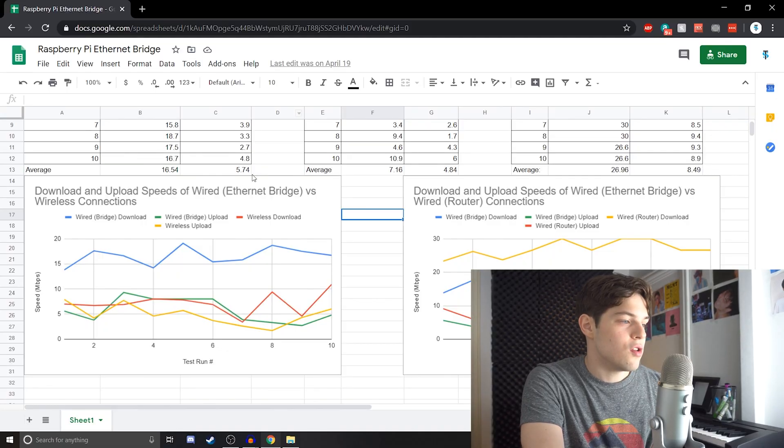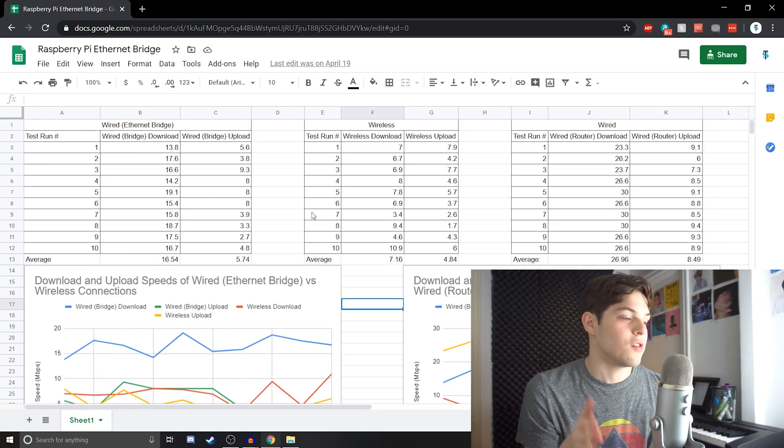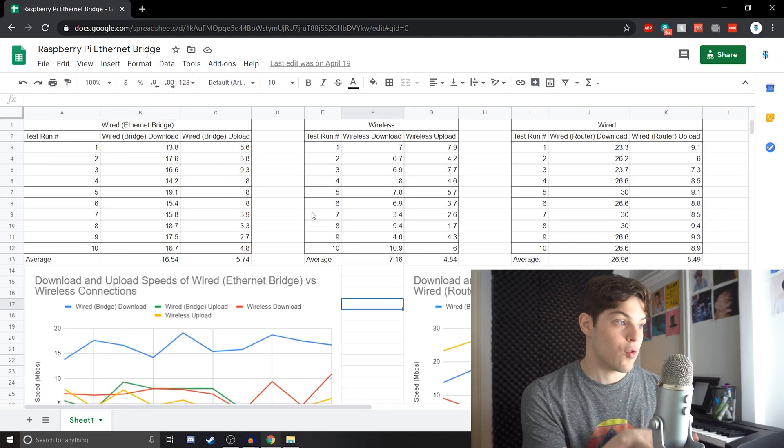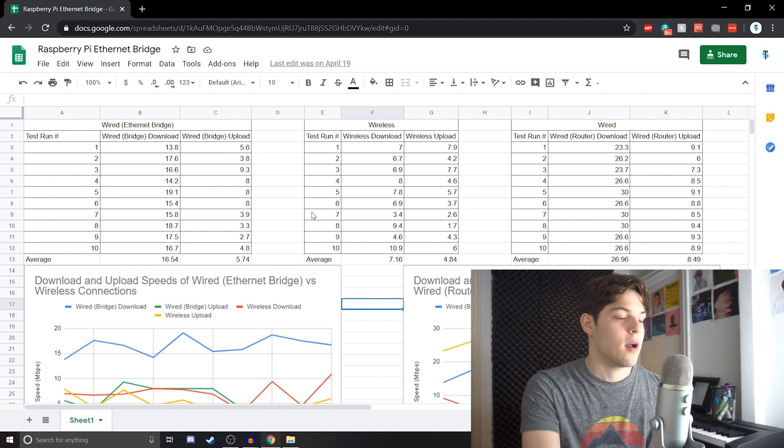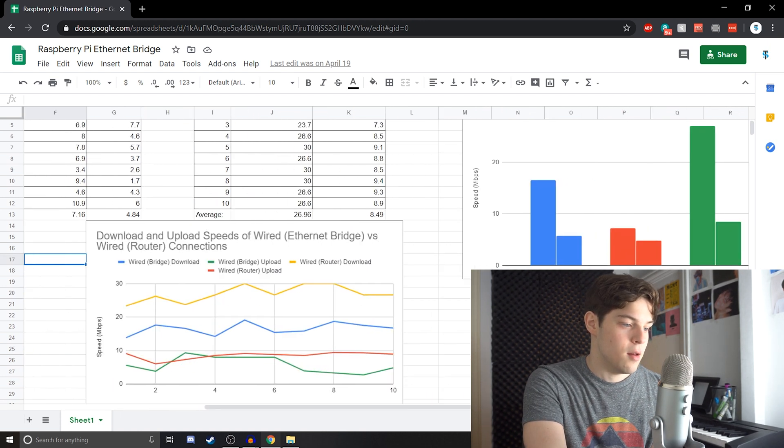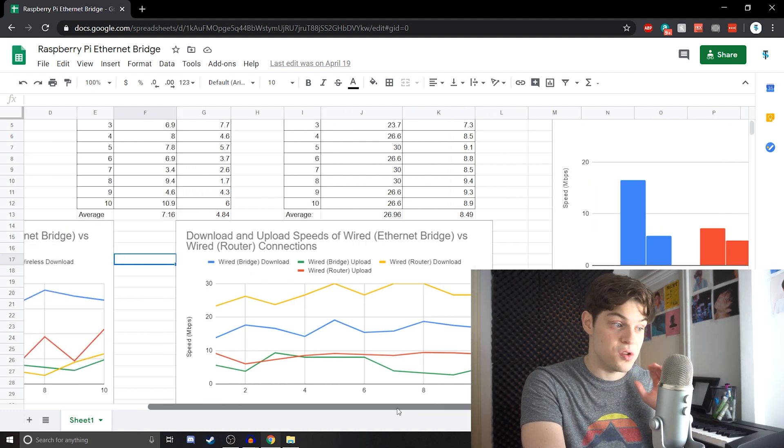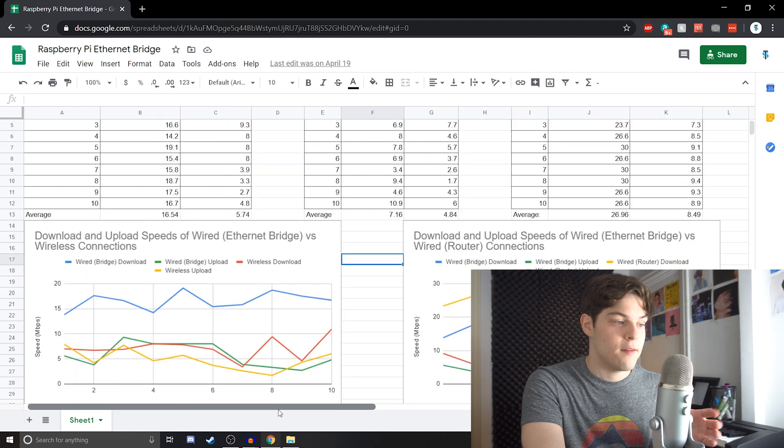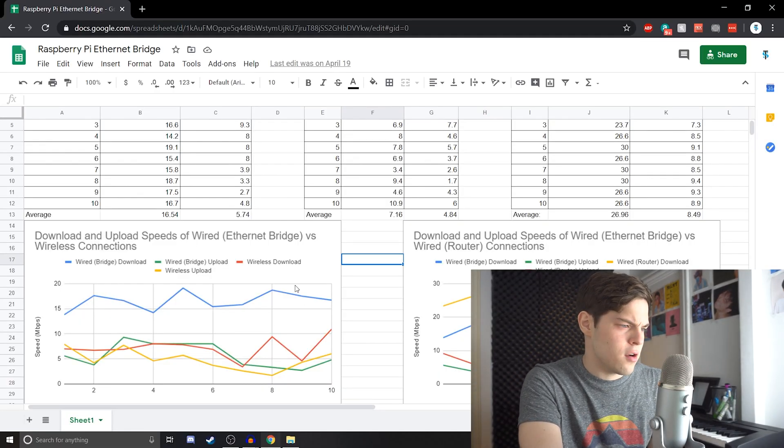So, once you're in your Google Sheet, I'm using actually the same graphs as I used for the Raspberry Pi Ethernet bridge video. So, there's two line graphs and a bar graph. I'm going to show you how to do this with the line graphs, but this method applies to pie charts or whatever you want.